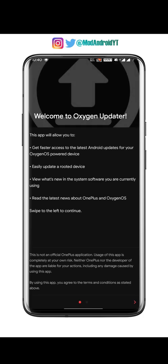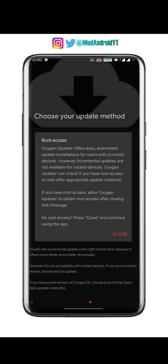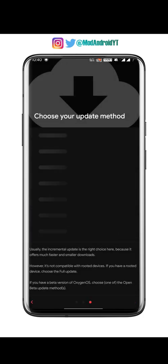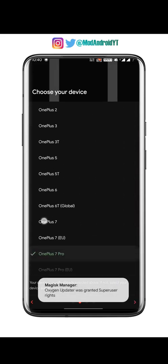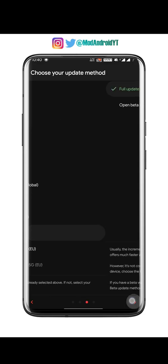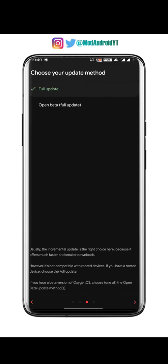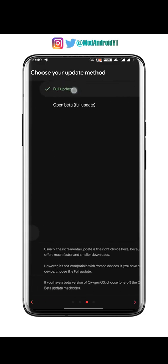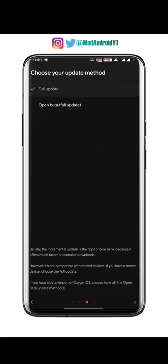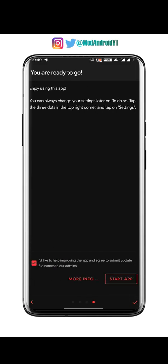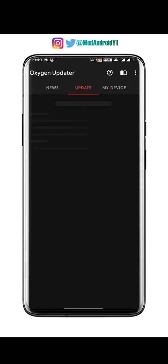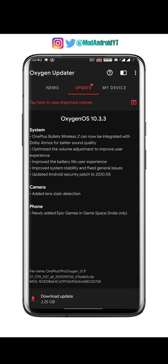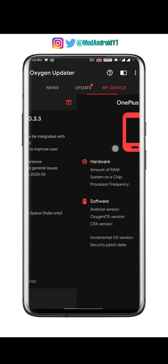After you install the app, open it. Granting root access is optional. The app will automatically detect your phone — make sure it detects your device correctly. Then proceed and make sure you select full update instead of open beta. The app will automatically find the latest update for your device.